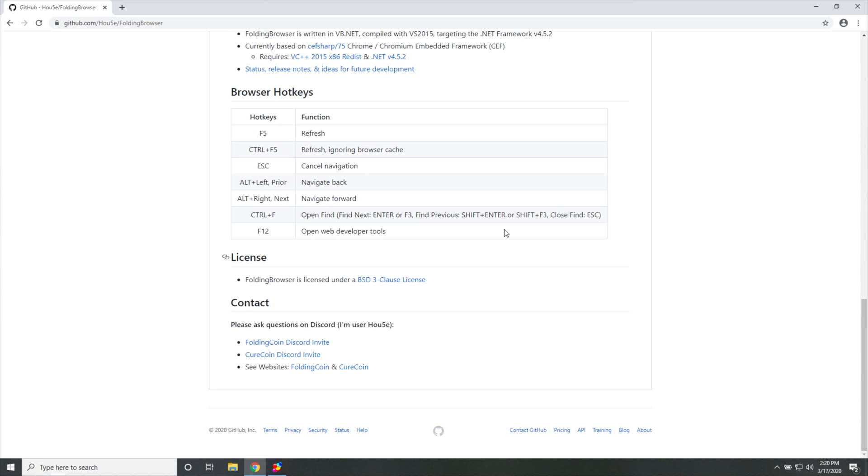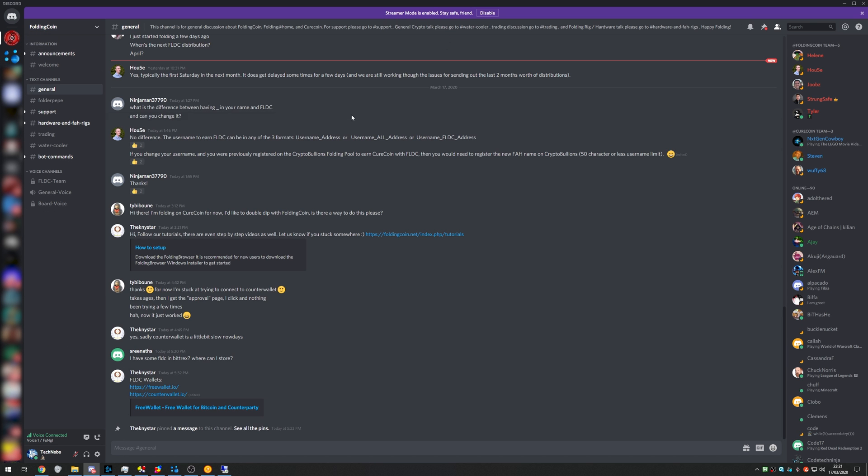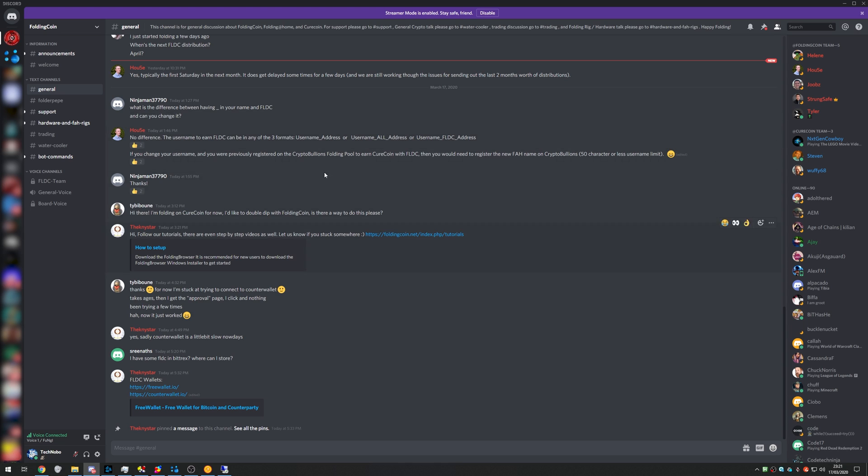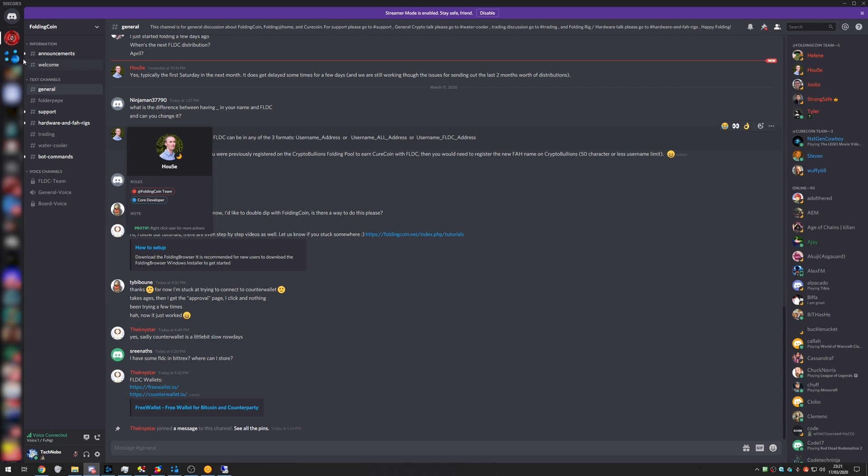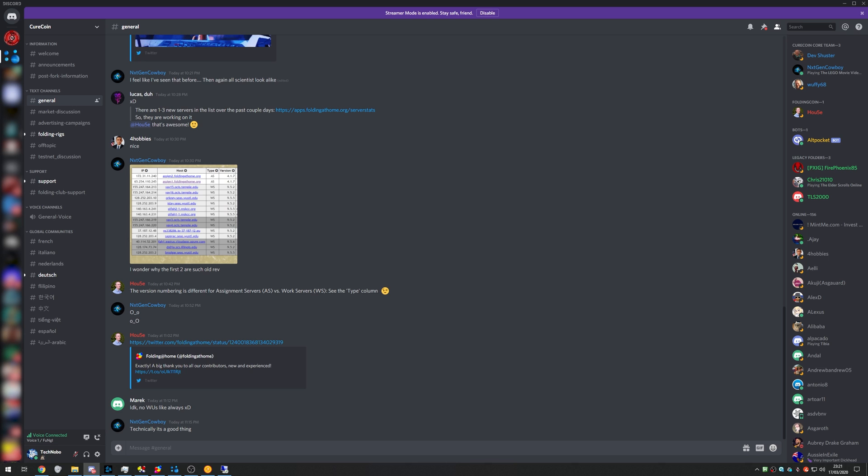What exactly is folding browser? Well, it's a browser created by a user called House that basically allows you to mine CureCoin and FoldingCoin really easily and it has a super simplified, really streamlined tutorial sort of built into it that's really easy to build off of and get yourself set up with. As you can see, there's not much over here.